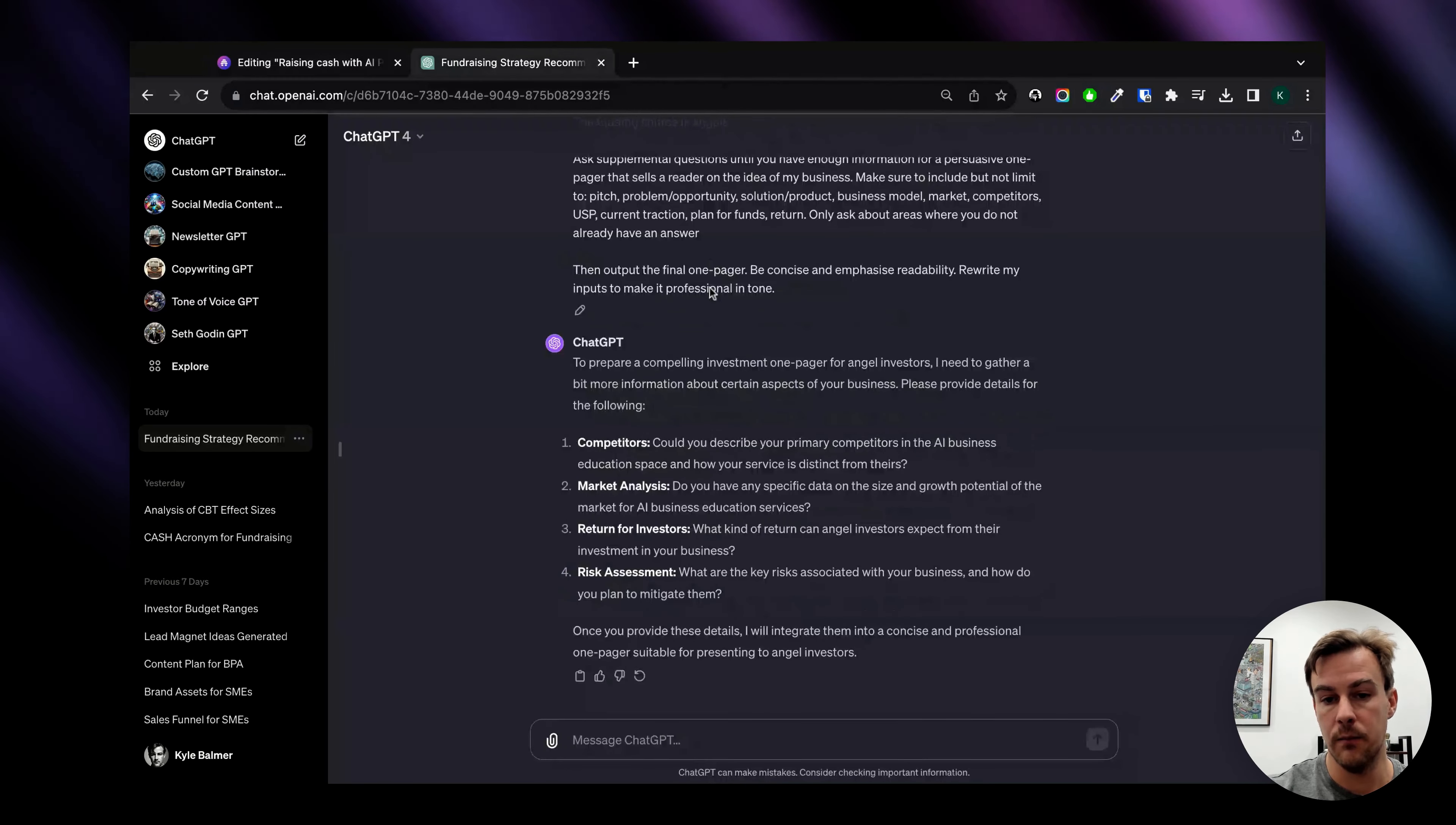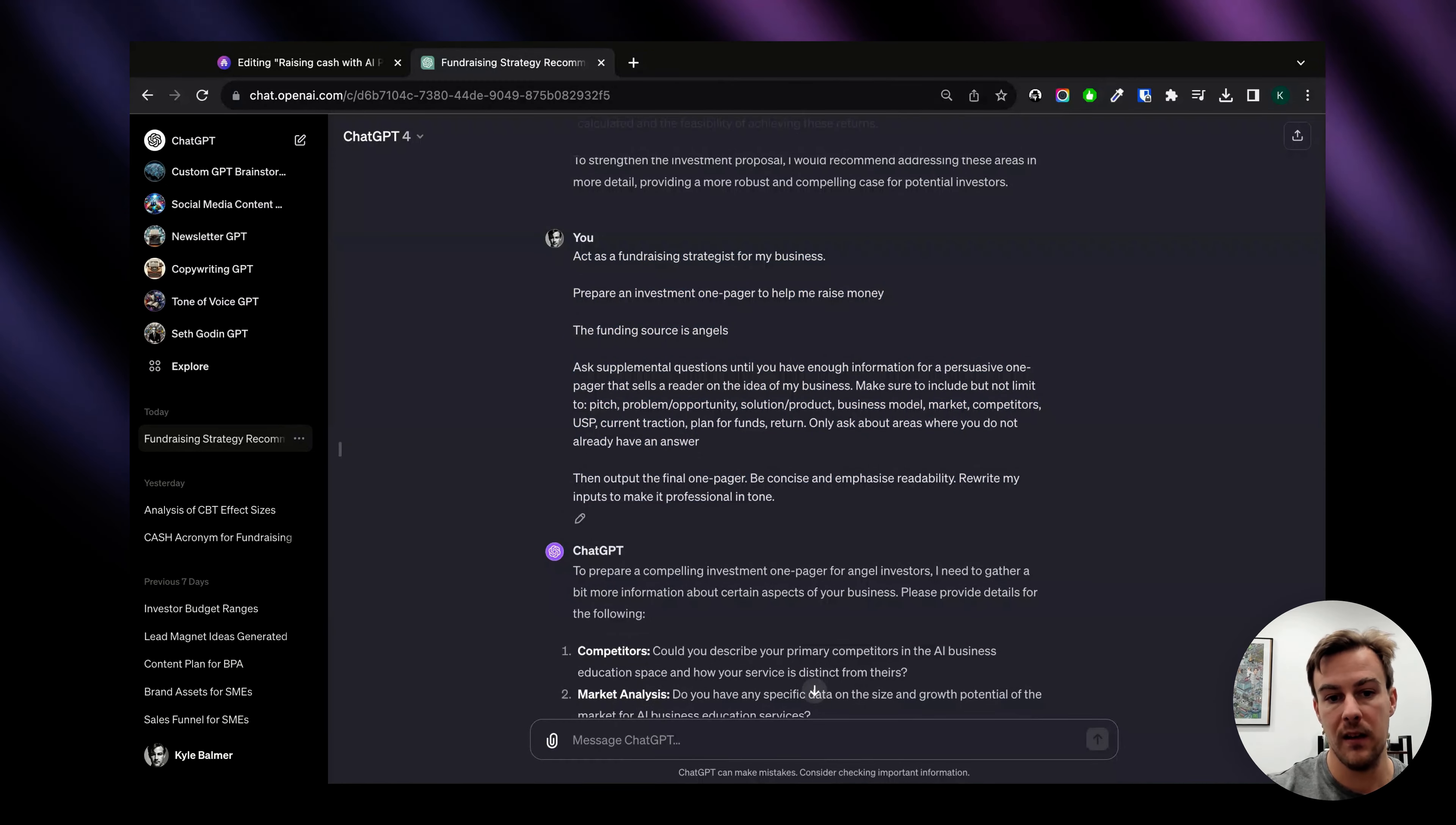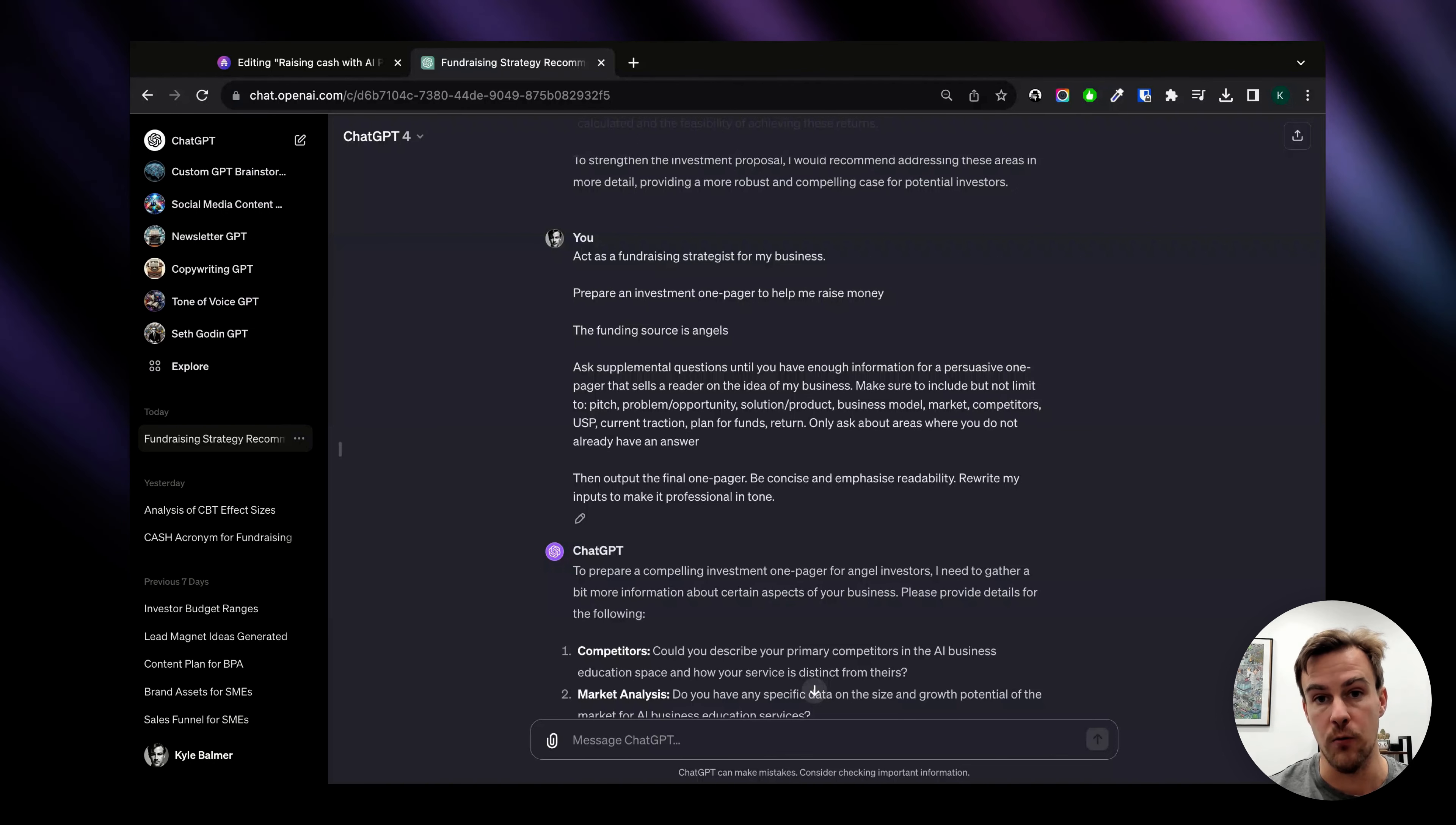So what I've done is I've gone ahead and done this in ChatGPT so you can see: act as a fundraising strategist for my business, prepare an investment one-pager to help me raise money. The funding source is angels.